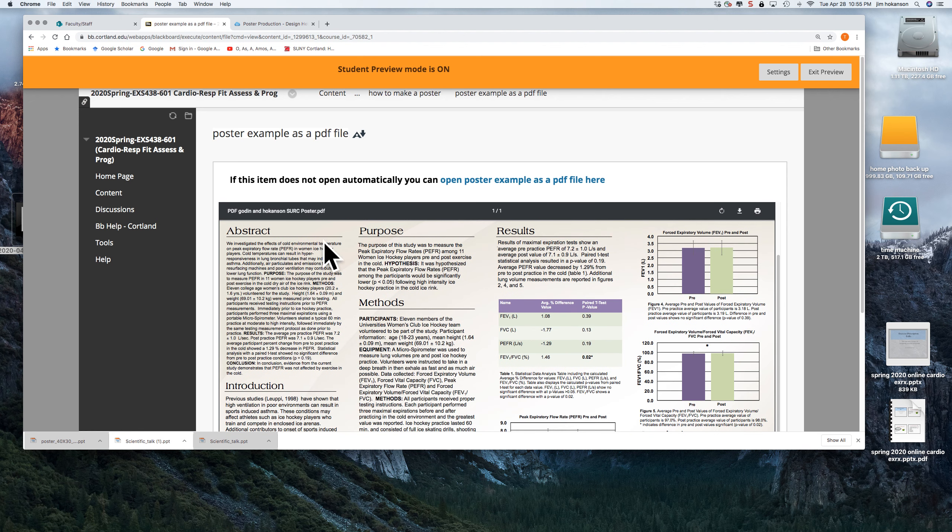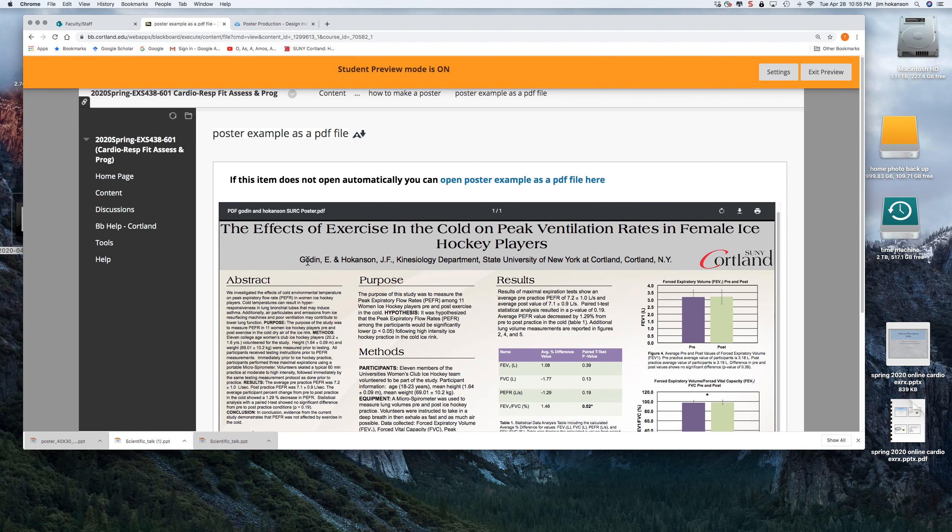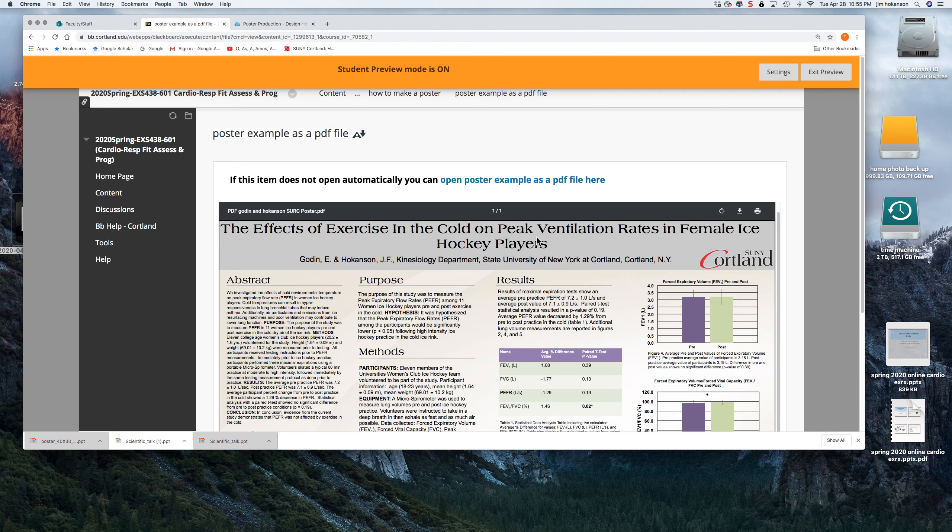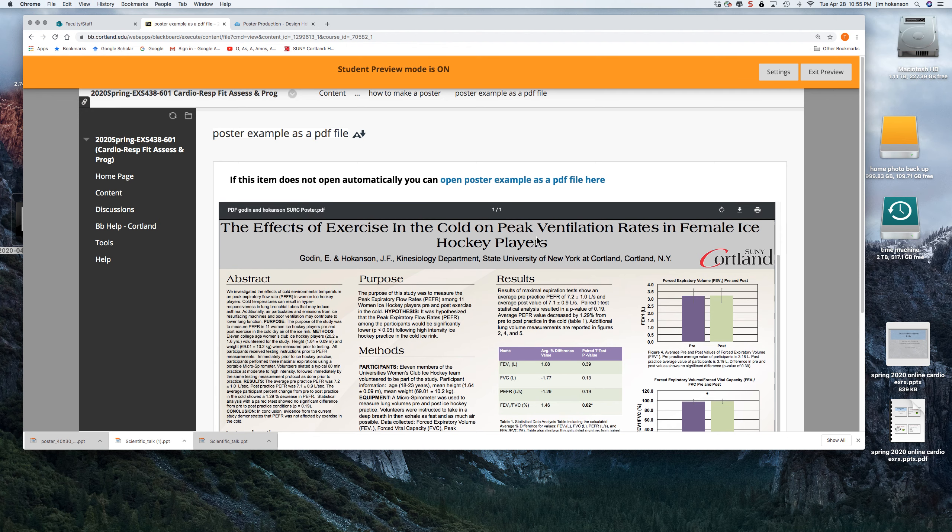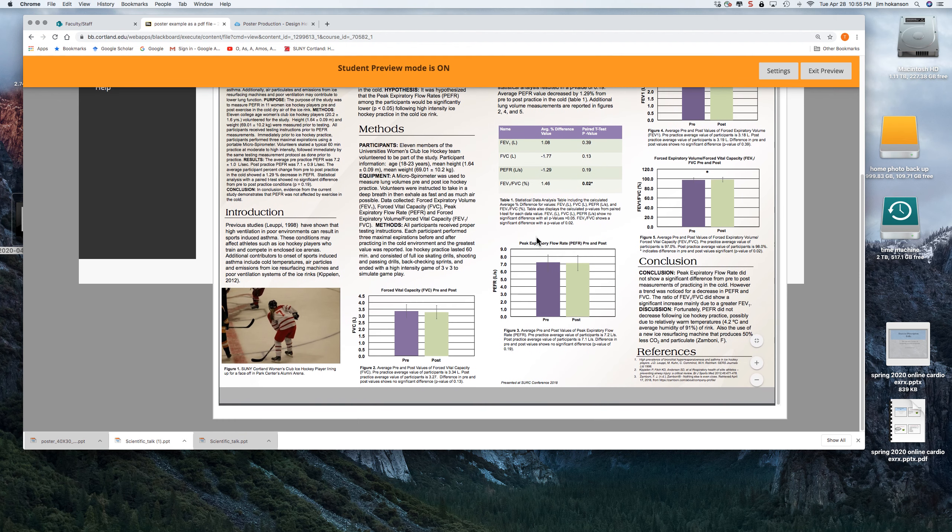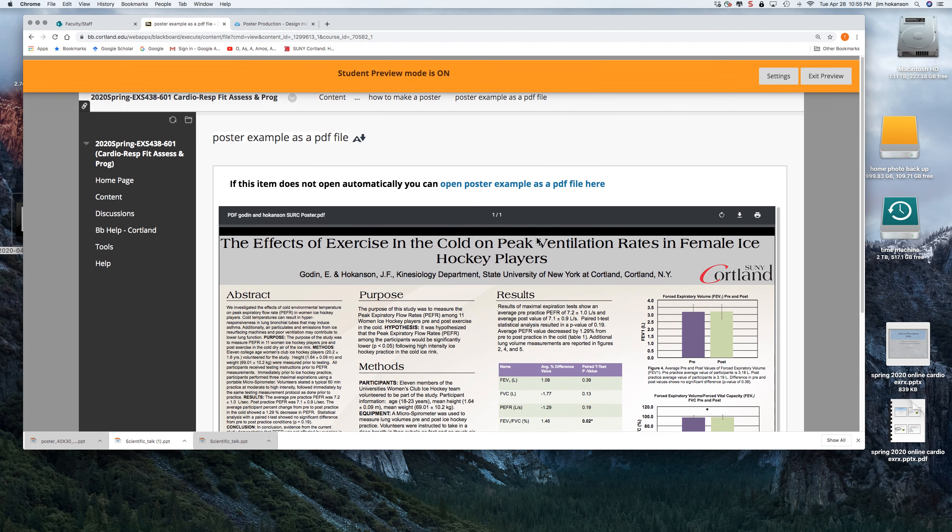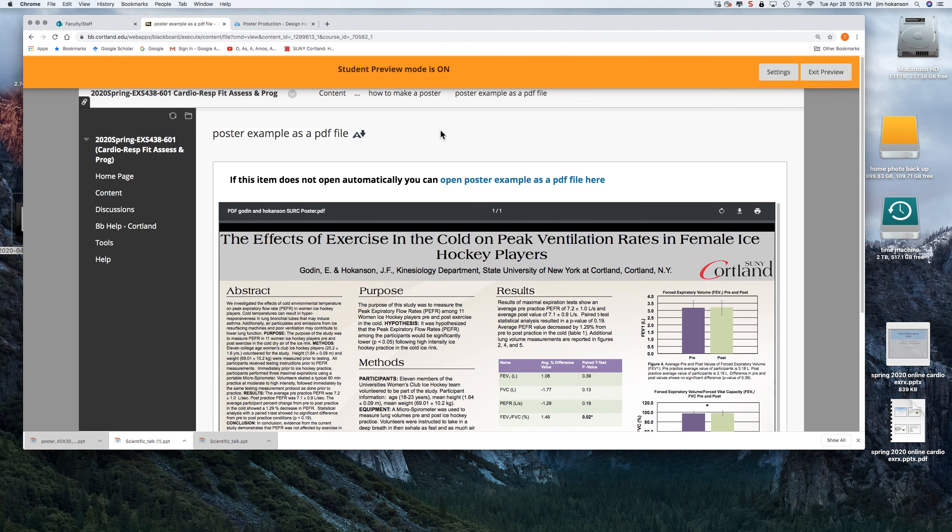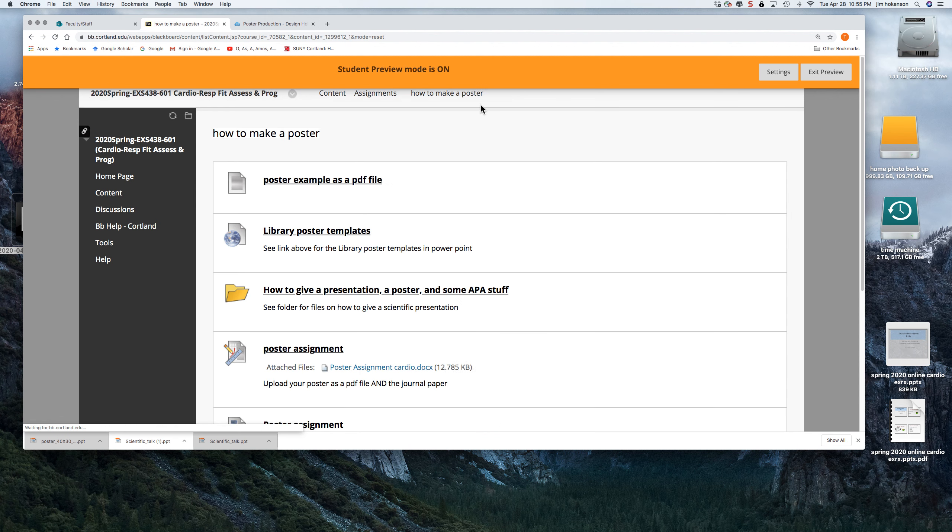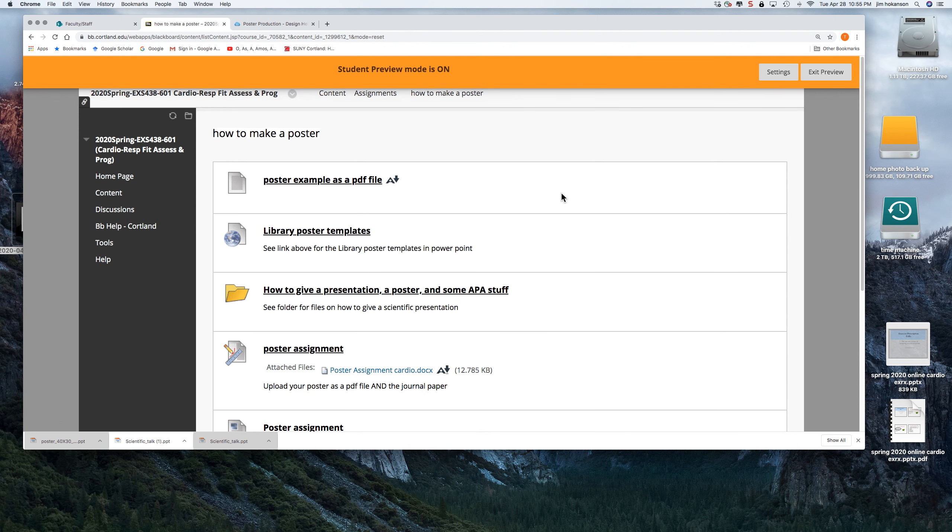So actually, Emily was an exercise science student and she made this poster. She was on the hockey team and she tested some hockey players. So here's an example of a poster and you've probably seen these before.